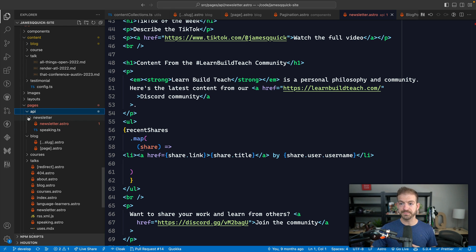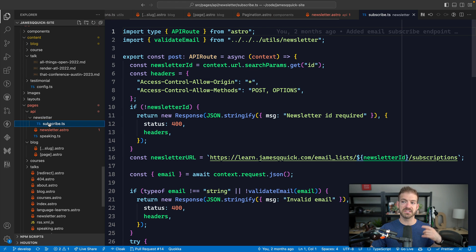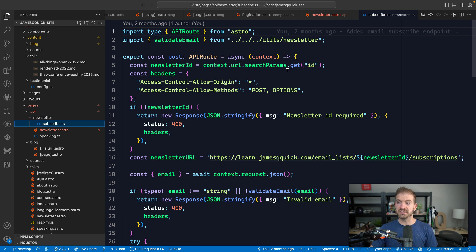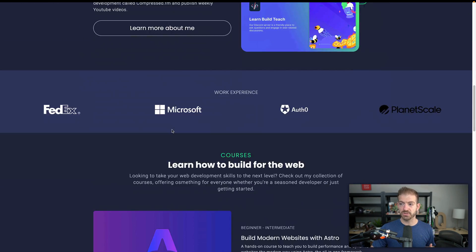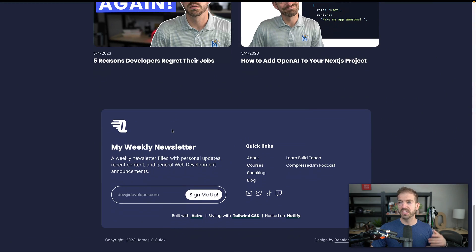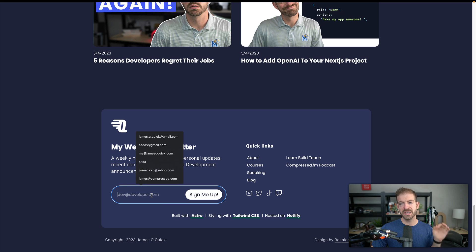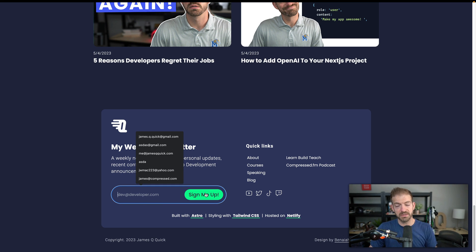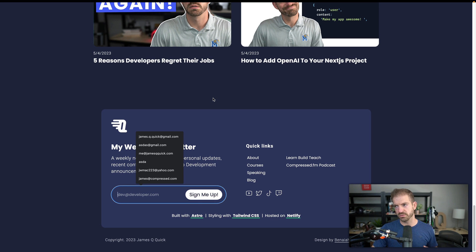And then another one is under newsletter, there's a subscribe. So inside of here, this is where form submissions for my newsletter gets submitted. So if you were to come to jamesqquick.com and you scroll all the way down to the newsletter, hit sign me up. This actually submits to my backend in Astro API endpoints in Astro. So I can do all of these full stack capabilities, which is really cool.